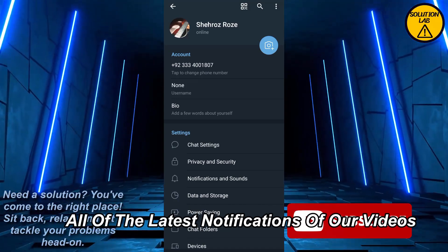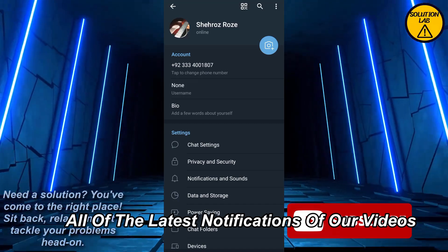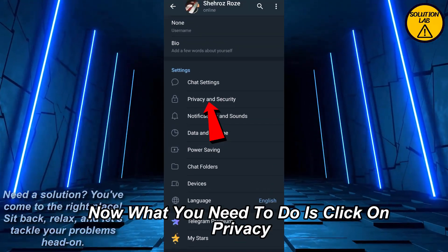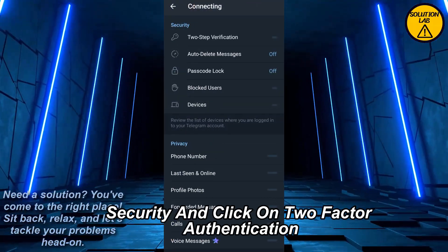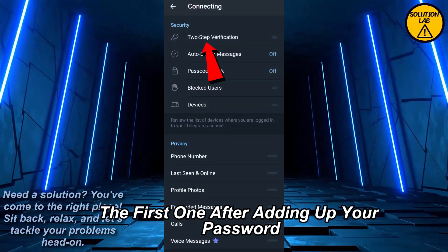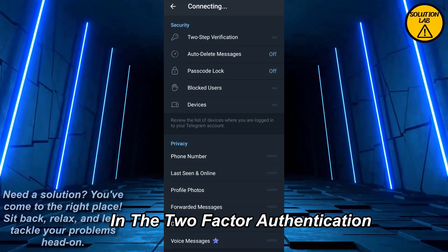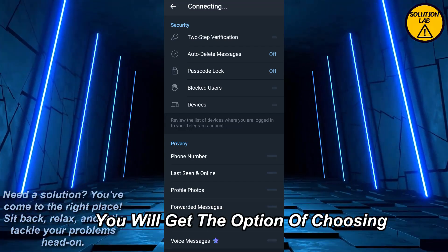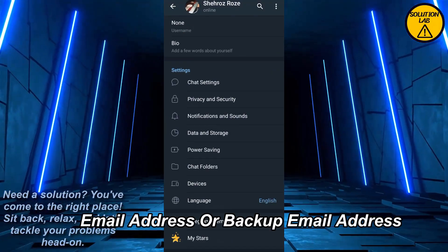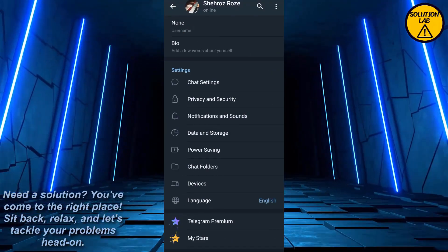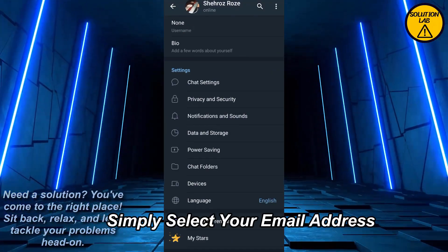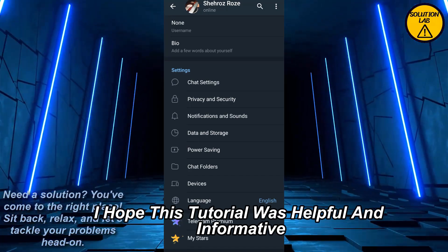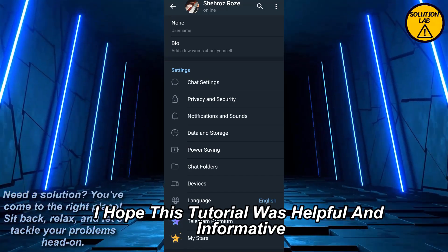Now let's jump right back in. What you need to do is click on Privacy and Security, and click on Two-Factor Authentication. After adding your password in the Two-Factor Authentication, you will get the option of choosing an email address or backup email address. Simply select that email address and you can easily check your Telegram email.